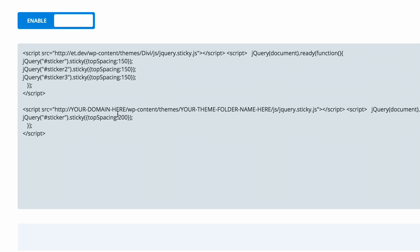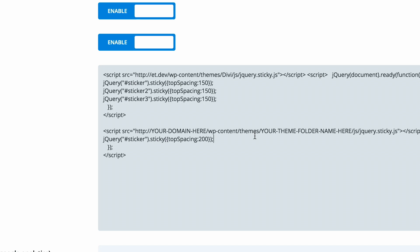If you're only going to have one sticky item on your website, then this code is enough. But if you want to have more than one sticky item, then you need to add this extra code. Just make sure that you label them differently so they don't clash.